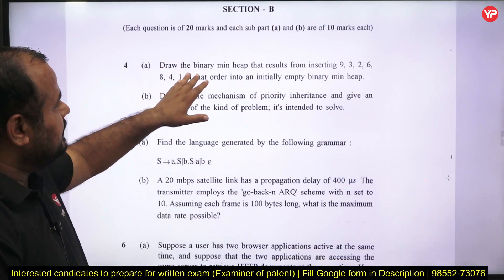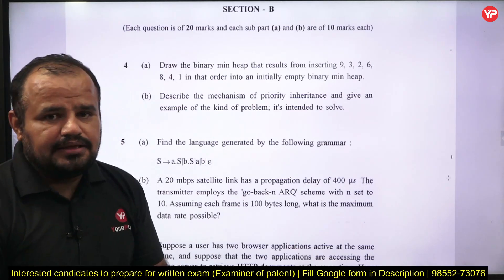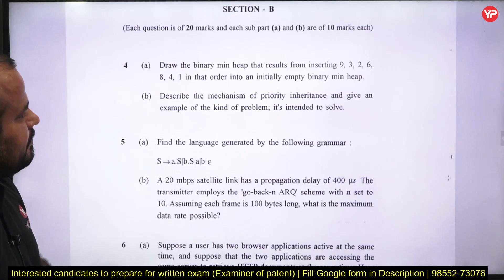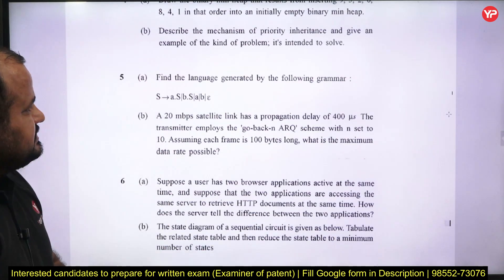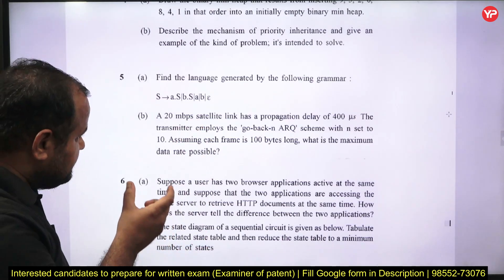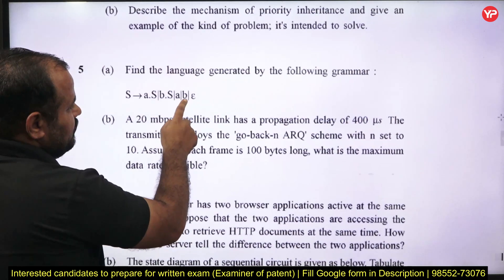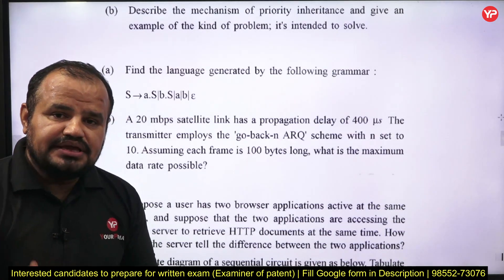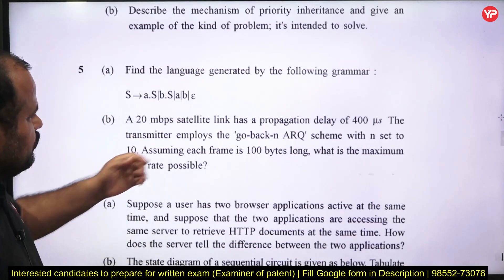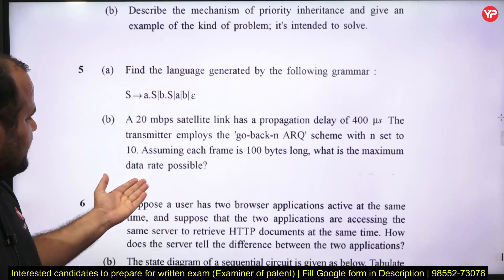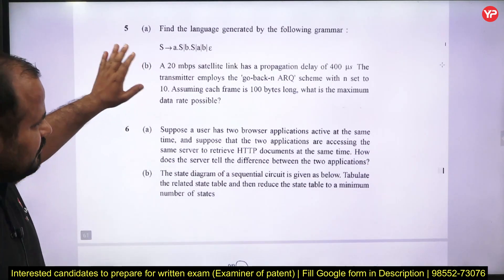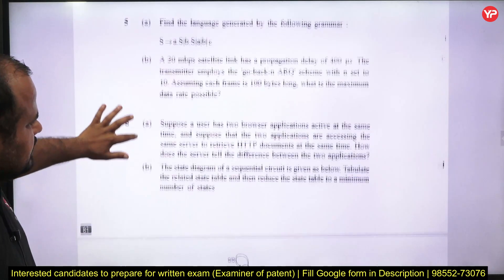One question asks you to draw a binary min-heap from given elements, providing the step-by-step construction procedure. Next is a question on the mechanism of priority inheritance. Another asks you to find the language generated by a given grammar — you must describe each production rule and what strings it generates. There is also a Computer Networks question on Go-Back-N ARQ: given bandwidth and delay, find the maximum possible data rate, showing full working.